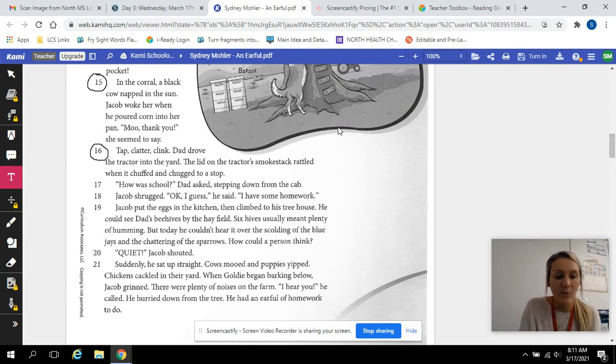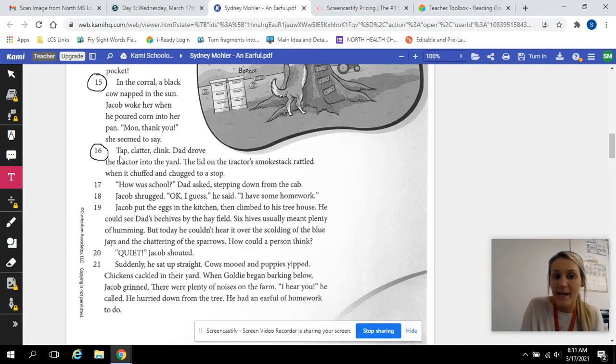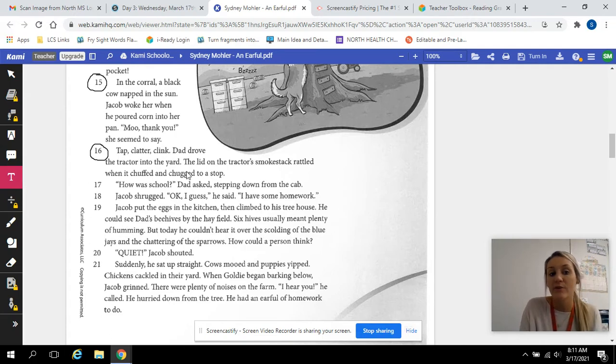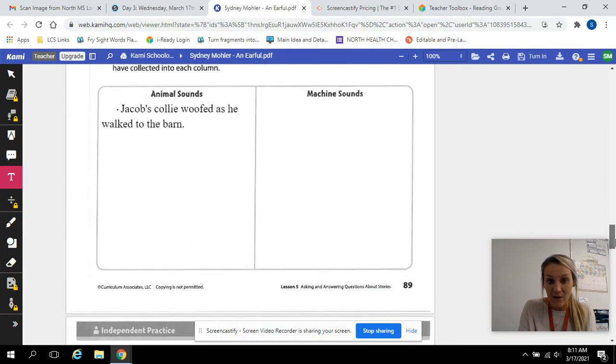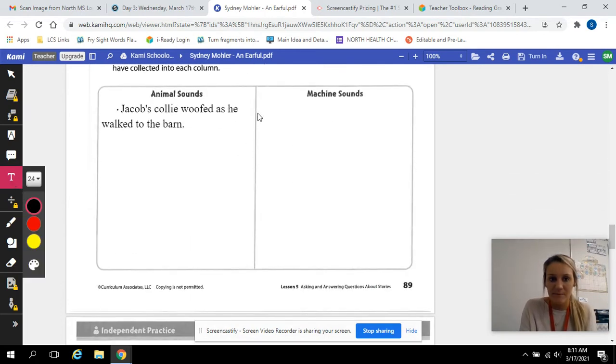Like for example, one of this says tap, clatter, clink. Dad drove the tractor into the yard. So that is a machine sound because it's coming from the tractor.